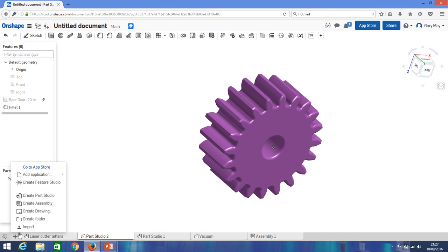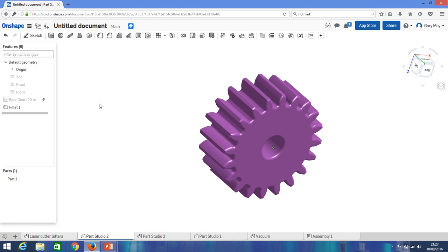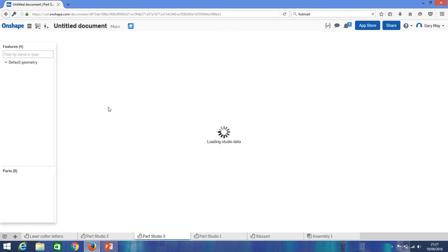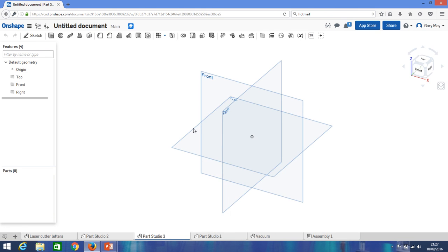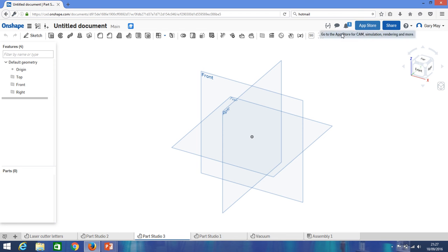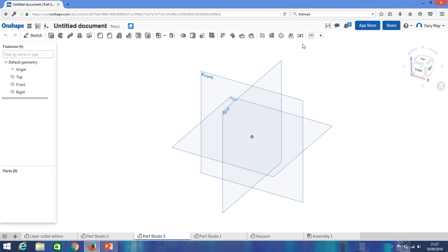So we go to our trusty Onshape and we open up a new part file. Now, the thing with Onshape is it allows you, if you look up here, there's a thing called the App Store, and it allows you to add extra features into your toolbar. So it's really quite useful. People have created these features. You can add them on for nothing.